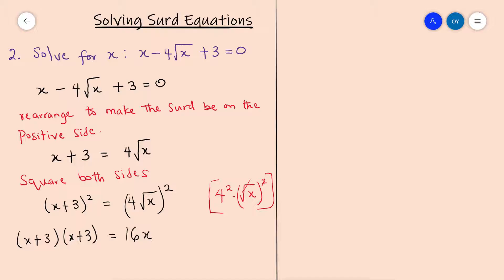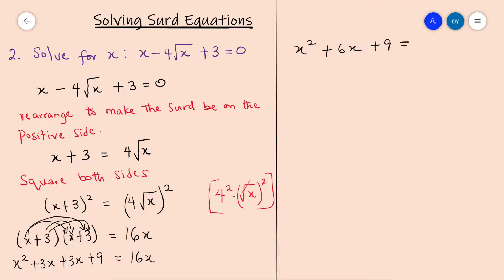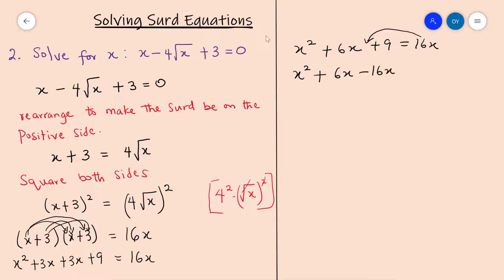Now we expand. x multiplies x to give x squared; x multiplies 3 to give 3x; 3 multiplies x to give 3x; and 3 multiplies 3 to give 9. That equals 16x. Collecting terms: x squared plus 3x plus 3x gives x squared plus 6x plus 9 equals 16x.